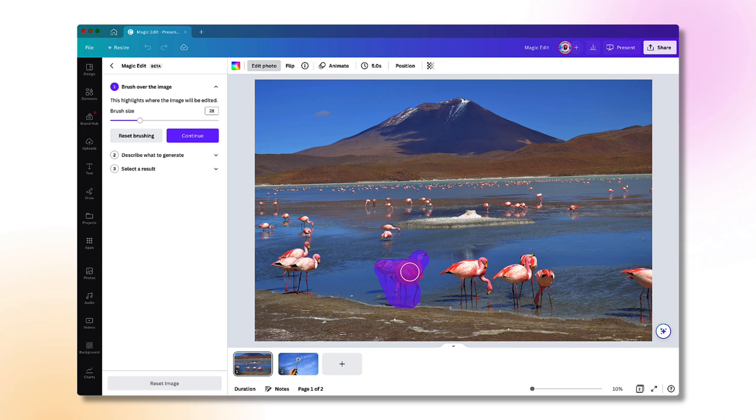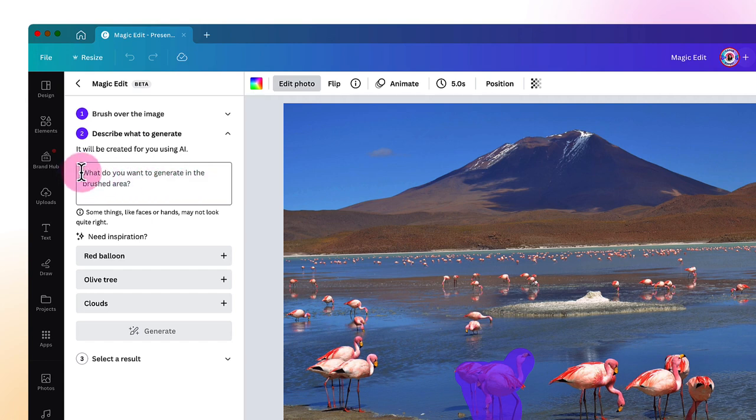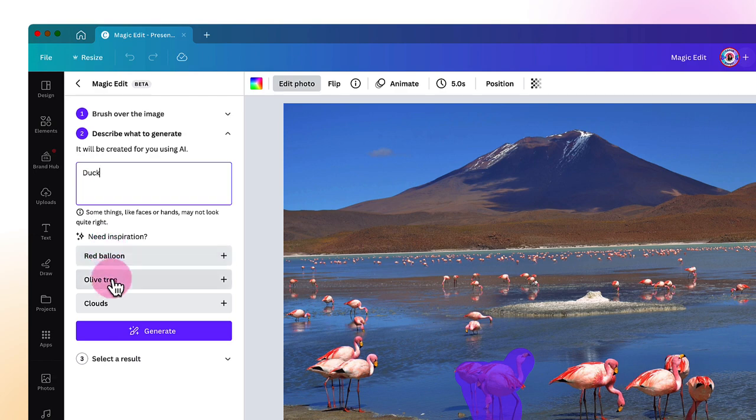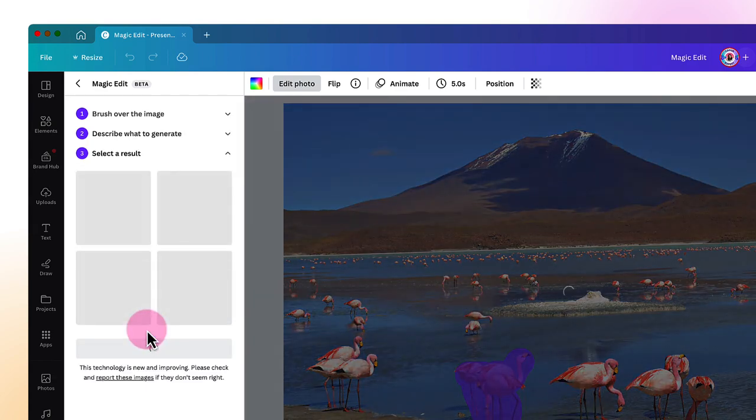Next step, I need to click on the continue button and in the box underneath, I need to describe what I want to replace the flamingos with. So I'm going to type duck. Once that's done, all I need to do now is click on generate and wait for the magic to happen.